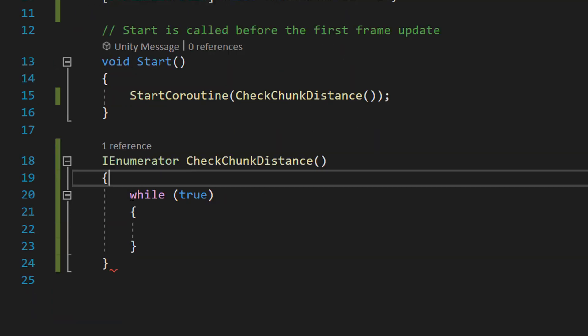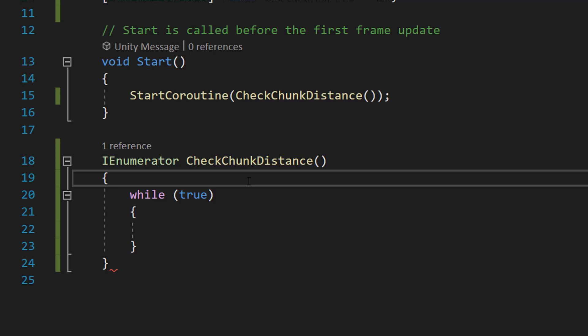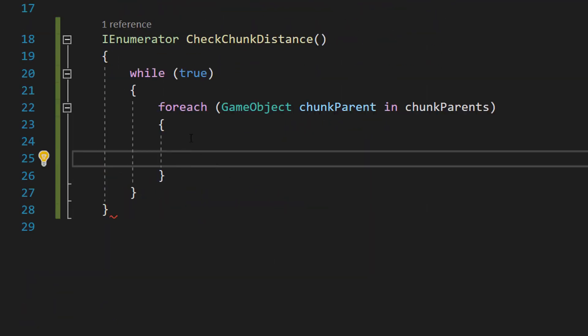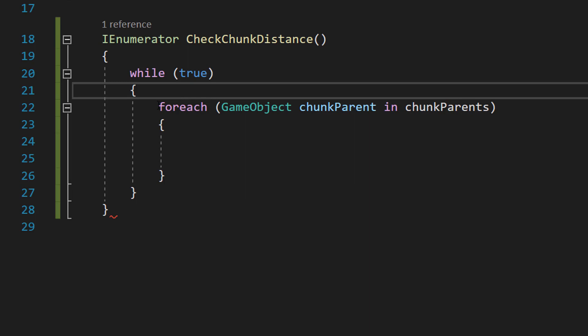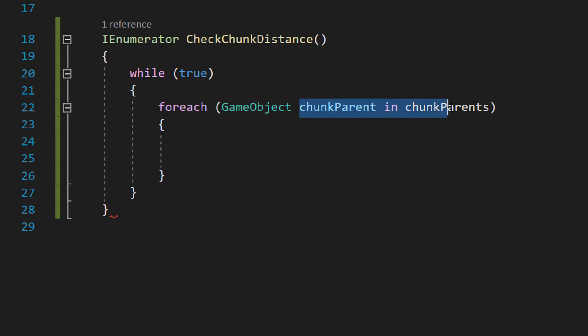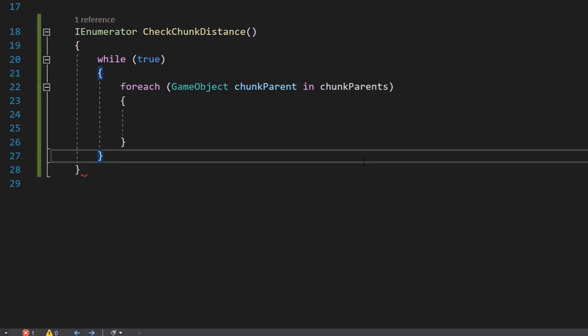We are then going to do a while(true) which is going to create an infinite loop. The entire time the game is open and running we want to be checking chunks. After that we're going to do a foreach loop. We're going to do foreach(GameObject chunkParent in chunkParents). So we're going to be doing a foreach loop so we can loop through every single chunk parent in our chunkParents array.